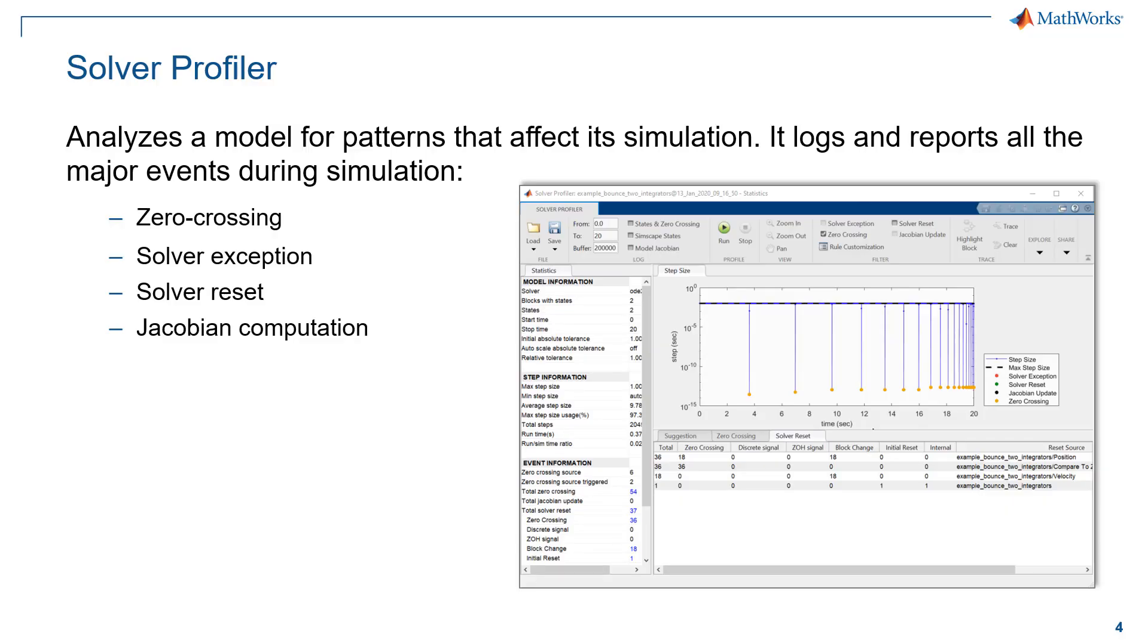So, we have seen how to use the solver profiler. Now, it's your turn to improve the performance of your model. Thank you.